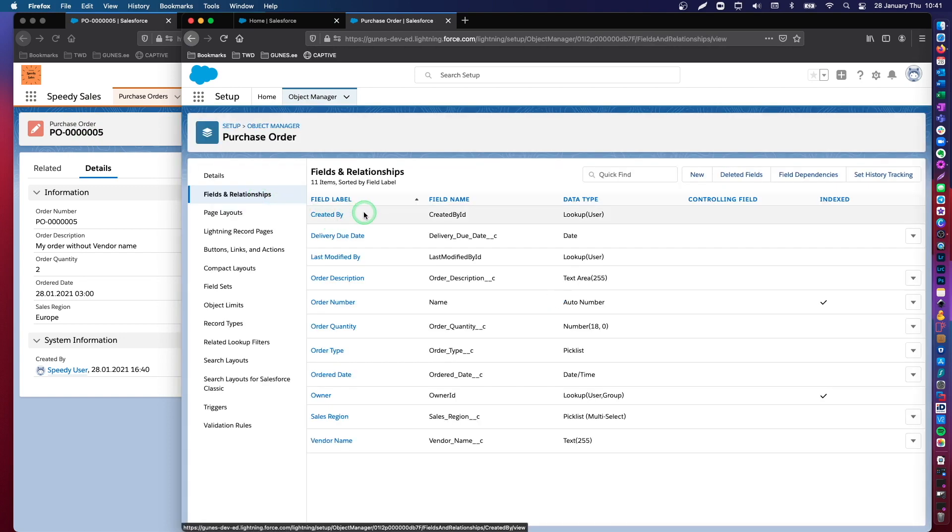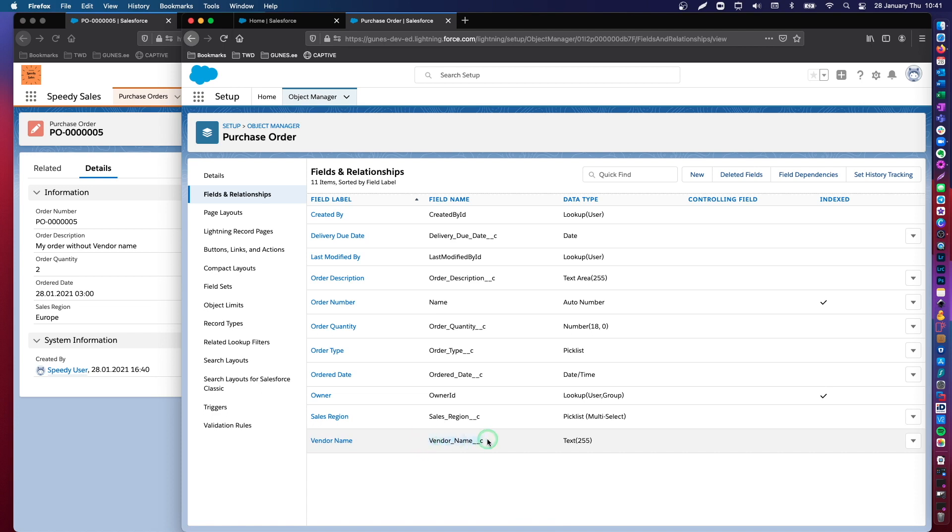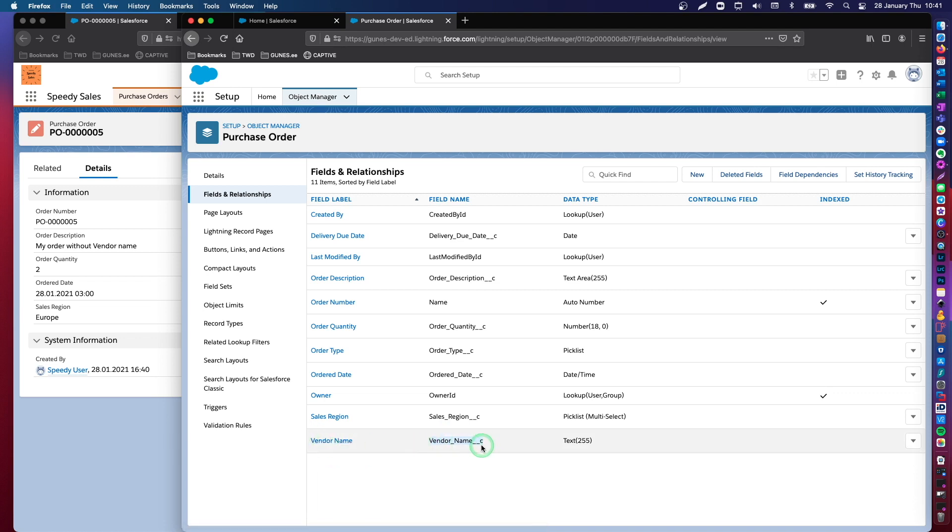You will see that I have all my data fields ready. Vendor name is here as well with this technical API name. So, this is the unique name, unique identifier of this data field in the system.